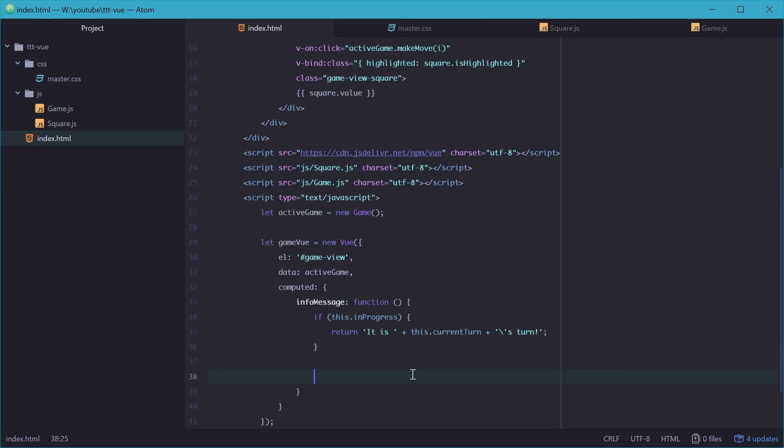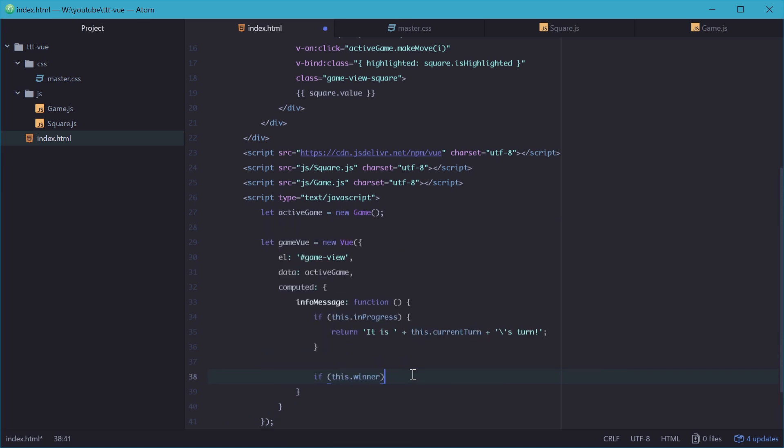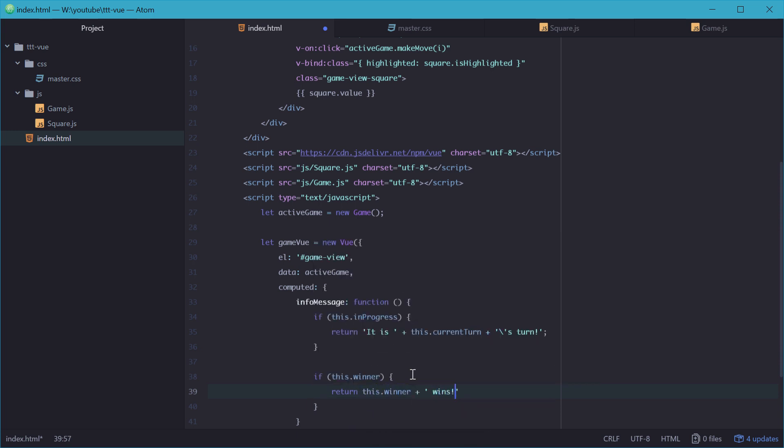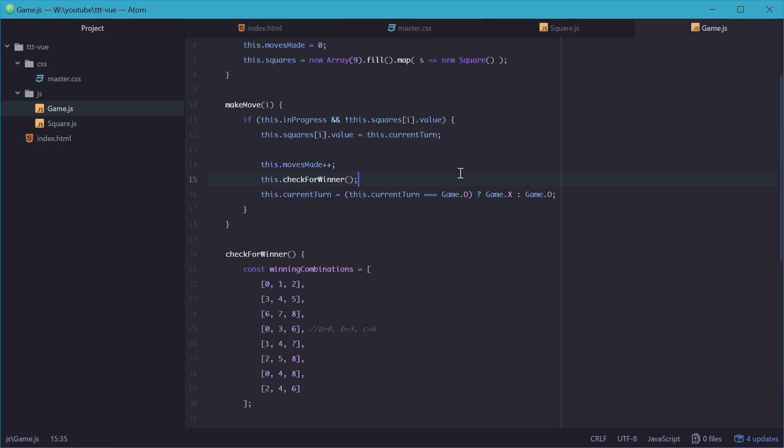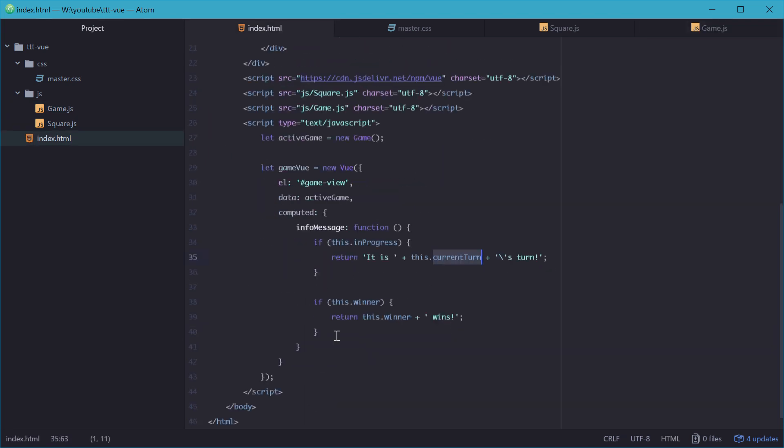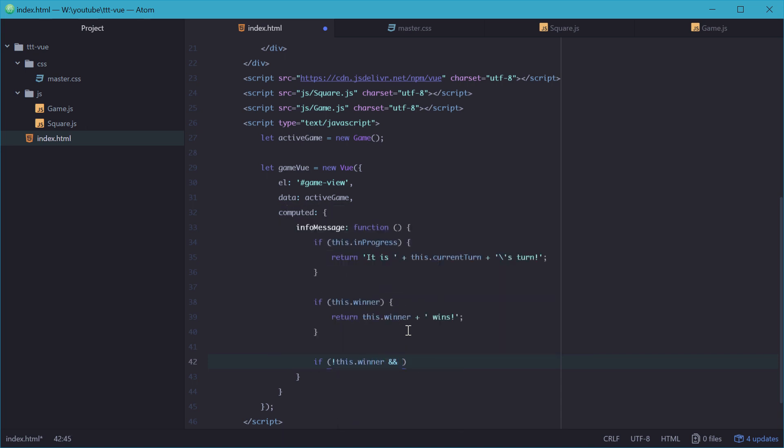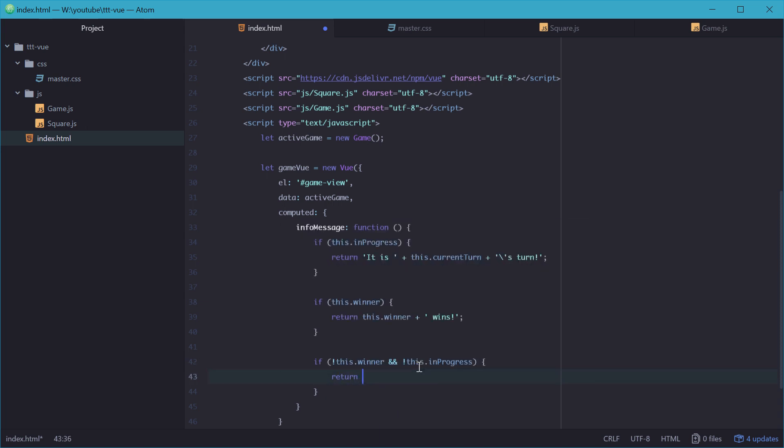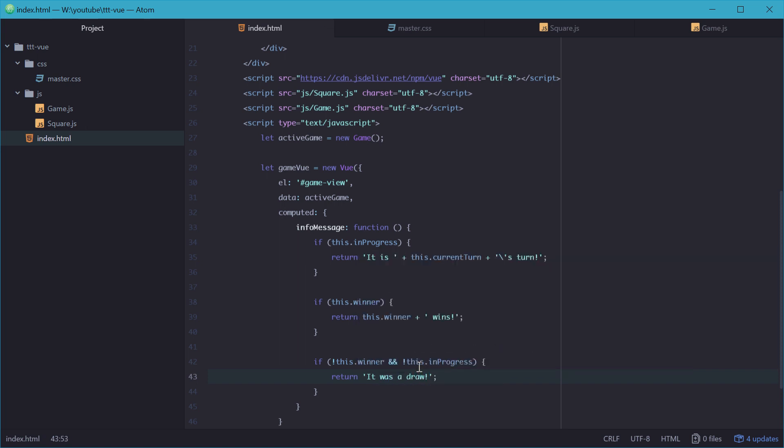We can also say if there's no winner and the game is not in progress, then it's a tie. There's no winner and the game is not currently in progress. We'll just return: it was a draw. Just like that. And that is the entire game made right there. Very sick.